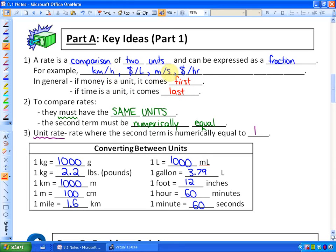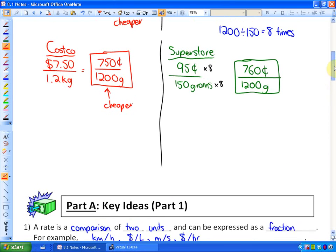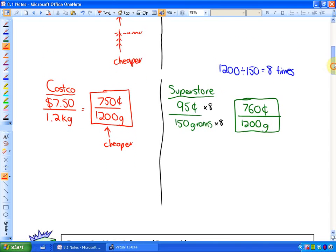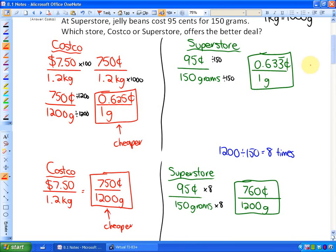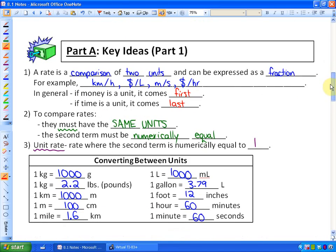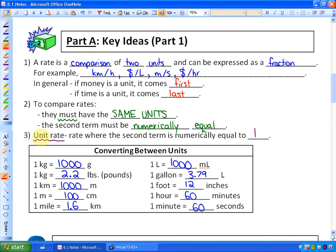To compare rates, the units must be the same — we made them both cents and grams. The second term must also be numerically equal: we made them both 1,200 grams, or both 1 gram. A unit rate is a rate where the second term is numerically equal to 1. It's generally useful to convert to unit rates — cost per 1 gram, cost per 1 liter, cost per 1 hour.